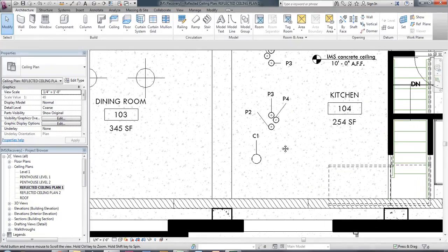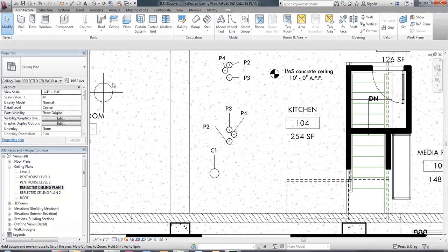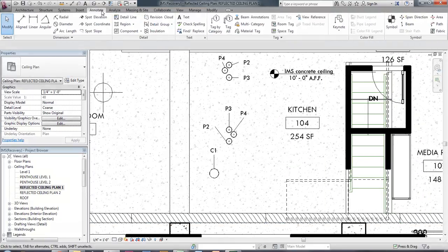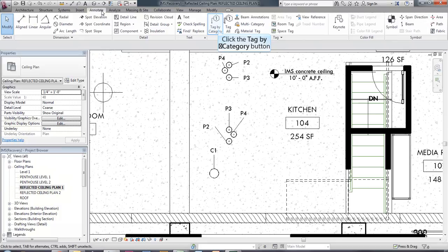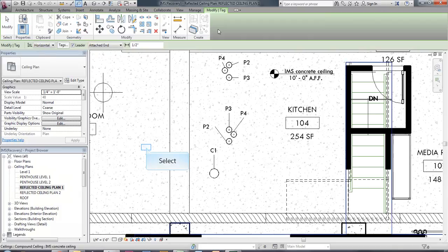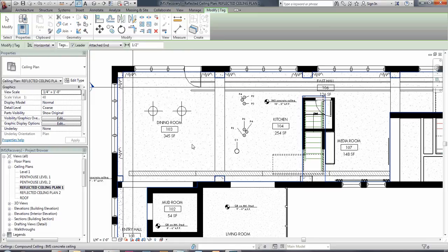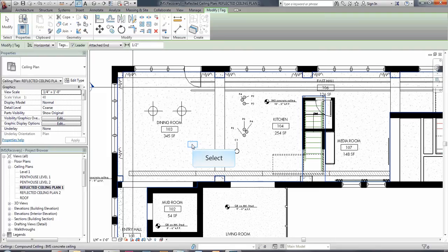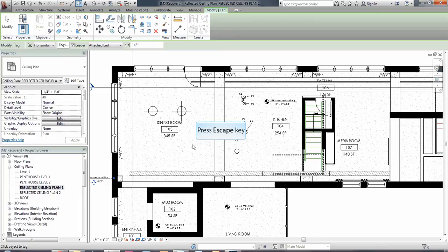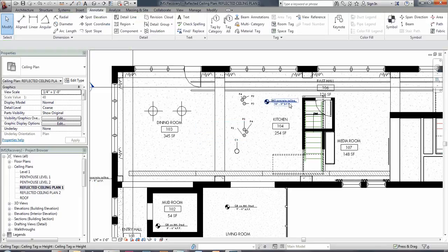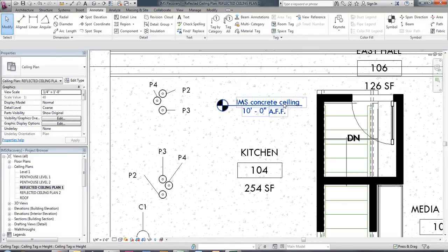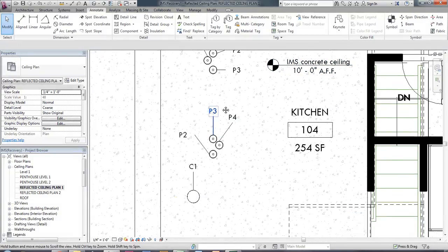So again, this tagging is under annotate and then we have tag by category so rather than tagging all I'm going to say tag by category and that's just going to allow me to click on whatever the thing is. If I click on a wall I'm going to get a wall tag. If I click on a ceiling I'm going to get a ceiling tag. And so you can see here I get a blue box that kind of appears and hovers around that and I'm able to click on that element and tag that element which already has a tag here with ceiling tag. The ceiling tag also includes ceiling height there for me as well.